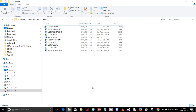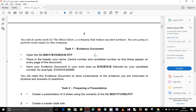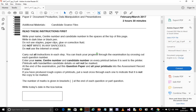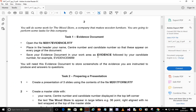Alright, so let's get started with our work for today. This is the February-March 2017 Paper 2.1. I'll go straight into the scenario. You will do some work for The Wood Store, a company that makes wooden furniture. Task 1 is an evidence document: open the file M2017Evidence.rtf and place in the header your name, center number, and candidate number so that these appear on every page. Save your evidence document in your work area as 'evidence' followed by your candidate number, for example Evidence 9999. You will need this evidence document to store screenshots and answers to questions.